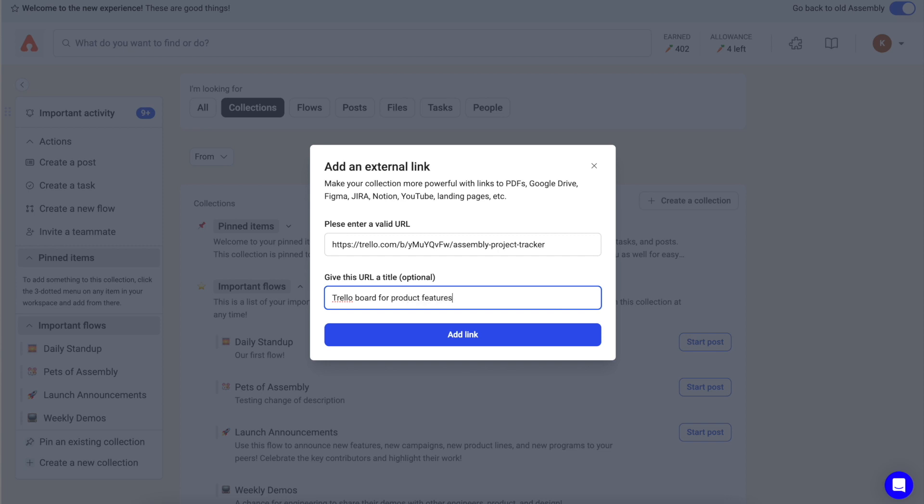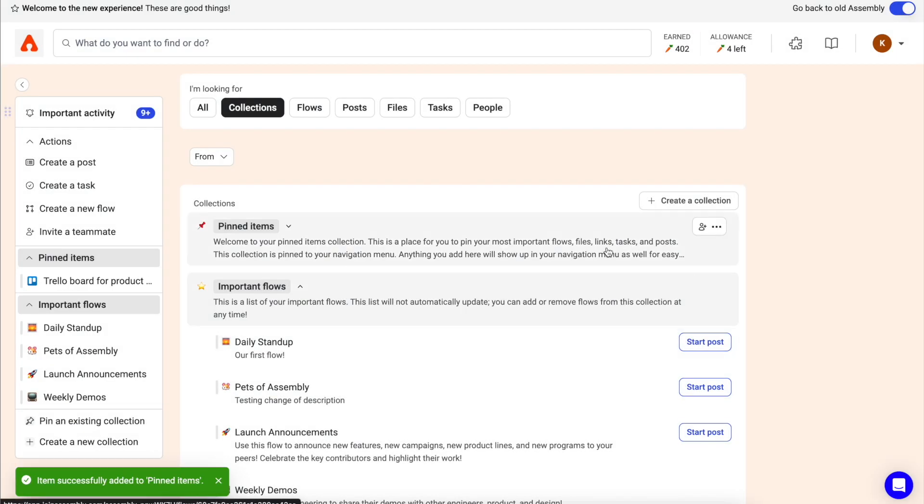To add a link, go to the collection you want to add it to, click the three-dotted menu, and click add a link.